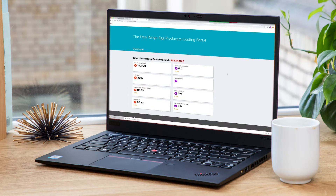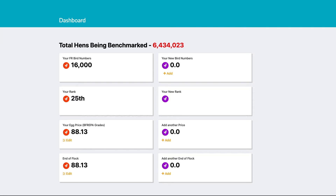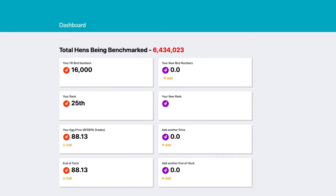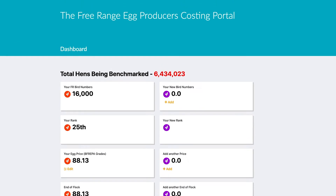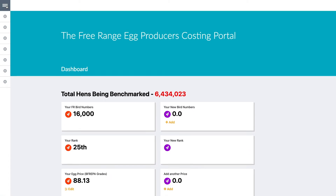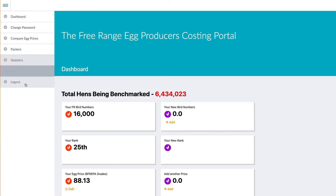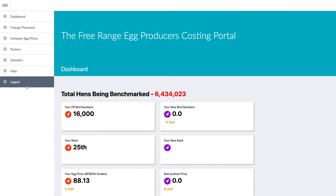Once you're logged into the portal you immediately come to this dashboard. To access different pages within this portal, click on the burger menu in the top left-hand corner, which has the menus for everything you need to access. In this instance I'm going to start with statistics.